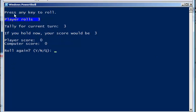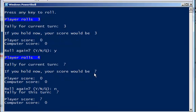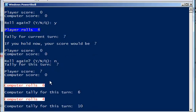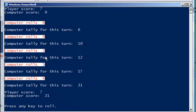Player rolls 3. You can see my functions are firing. It's telling me the tally for my current turn is 3. If I were to hold now, my overall score would be 3. And there's my score. Do I want to roll again? Well, of course I do. I rolled a 4. So my tally is 7. If I held, it would be 7. Let's go ahead and hold. So let's not roll again. I'll say N. All right, my tally is 7. My score is 7.